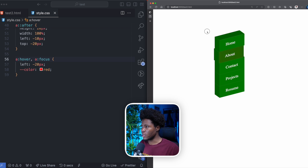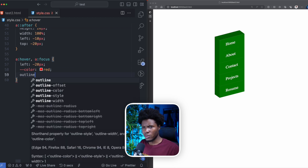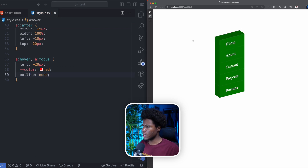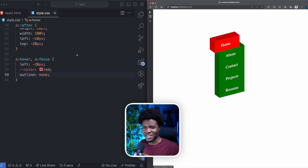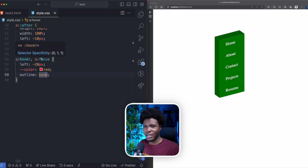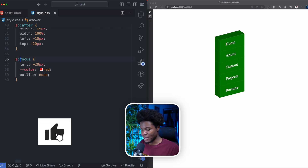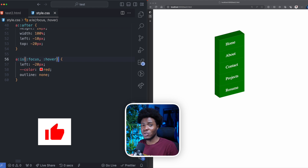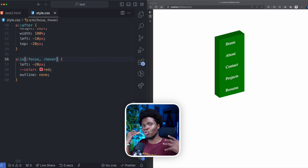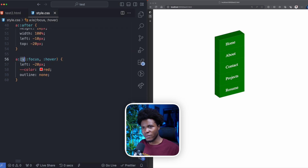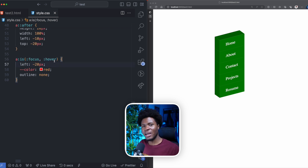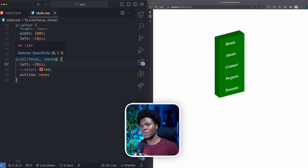Instead of just hover, I can also apply this for focus so the effect triggers when you tab to a link. I'll remove the outline so it looks cleaner. Rather than writing separate hover and focus rules, I can use the :is() pseudo-class — a:is(:focus, :hover) — which lets you apply multiple selectors at once. Any valid CSS selectors can go inside :is(), and the styles apply if any of them match.